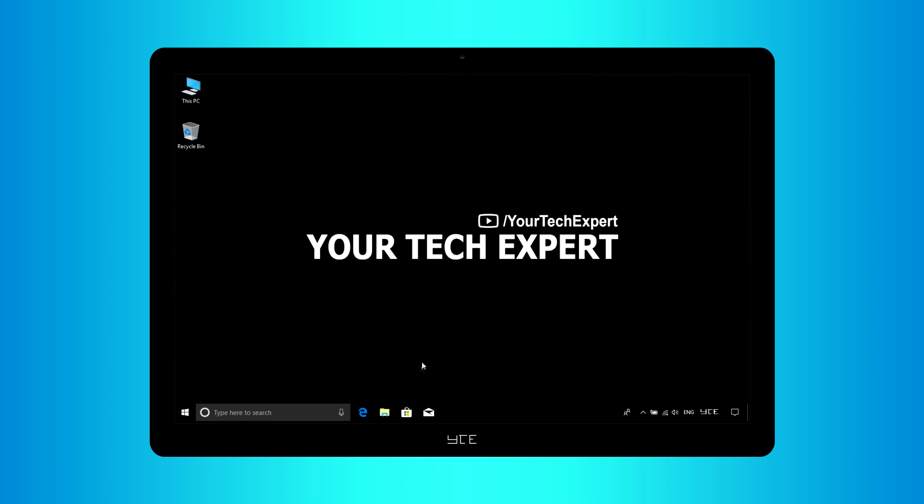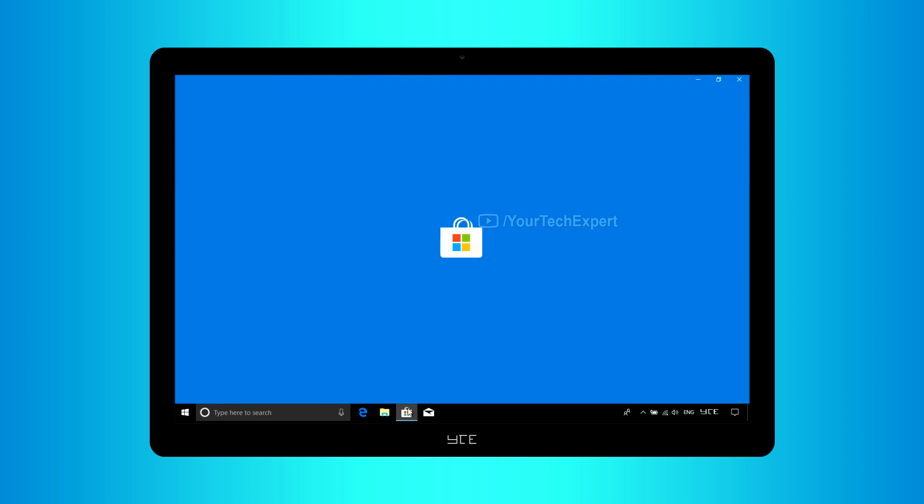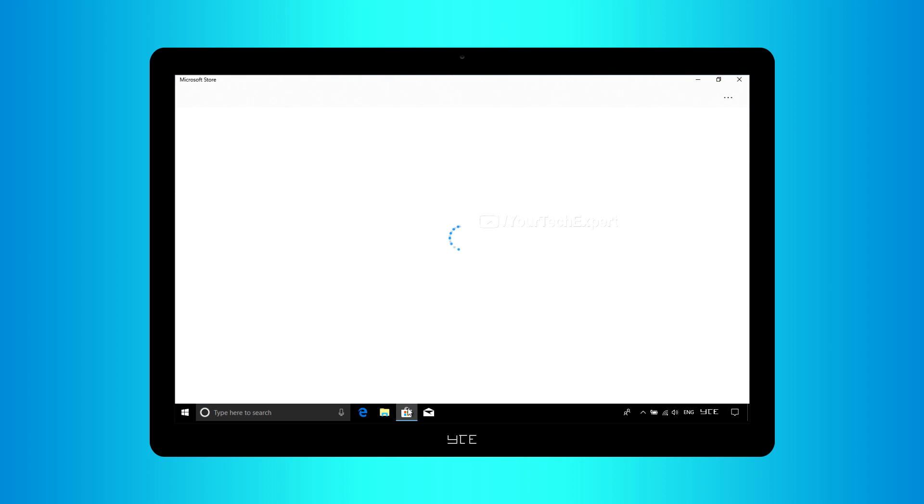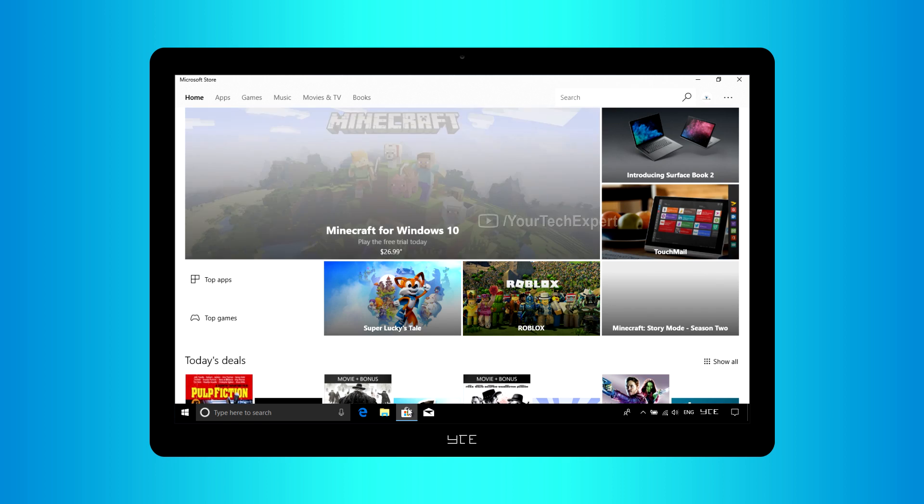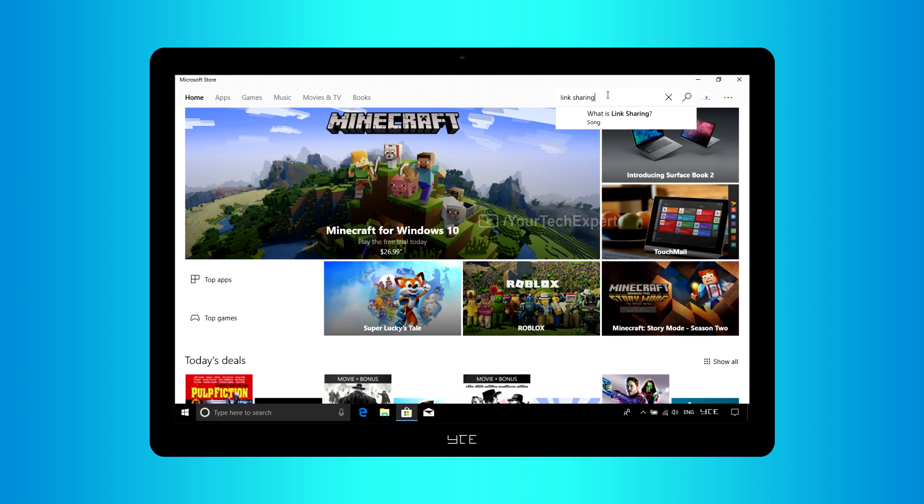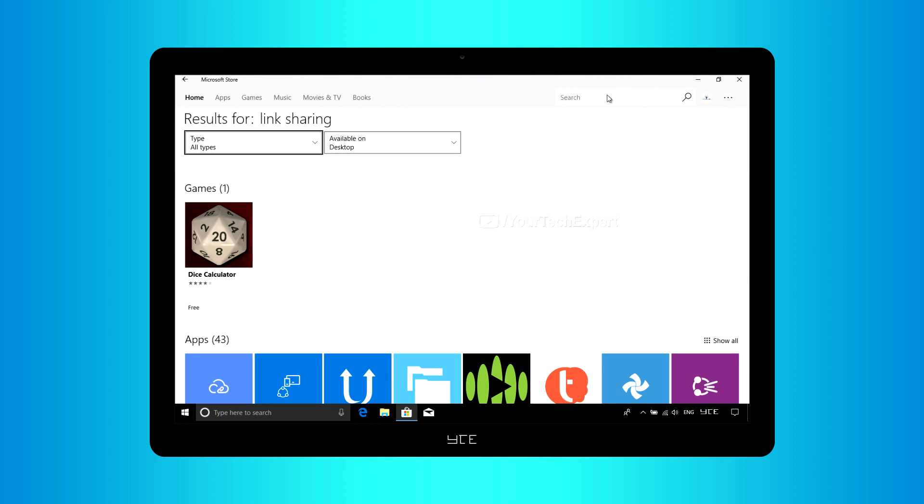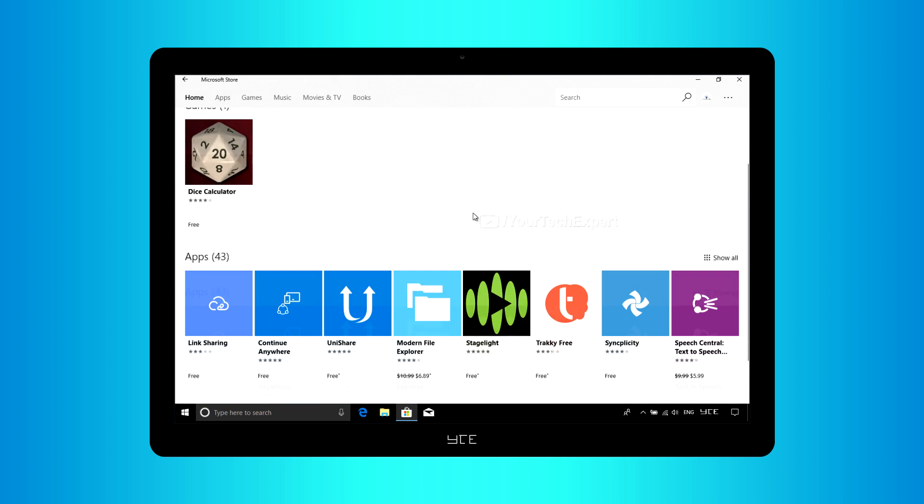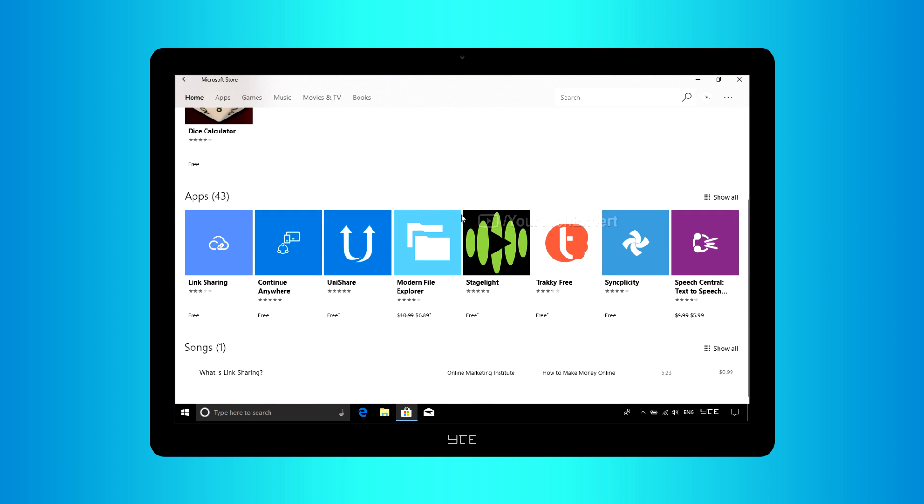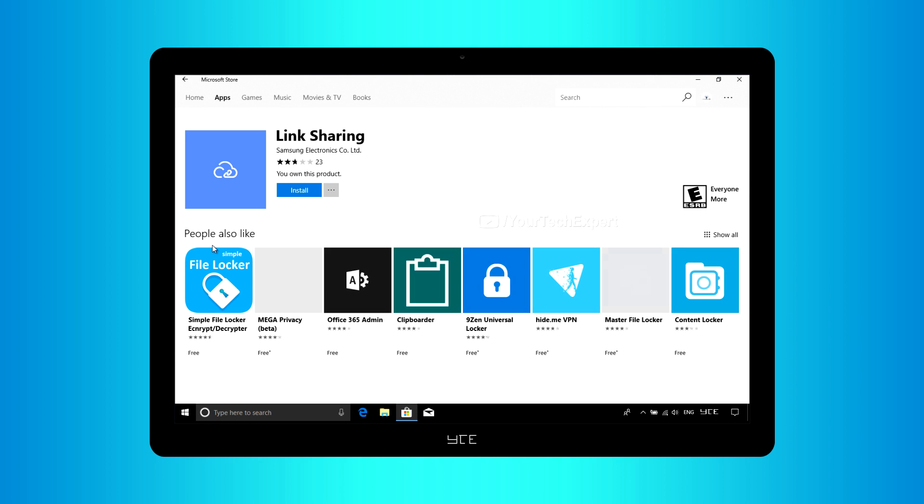For that, open store. Search Link Sharing. Install and launch application.